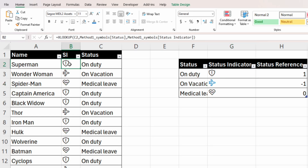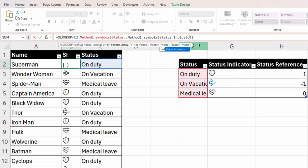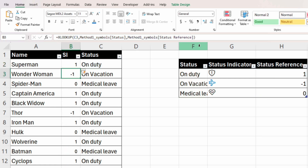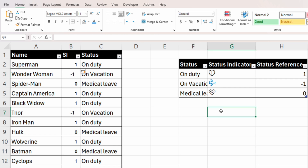In our main dataset, if we change the XLOOKUP's return array from status indicator to status reference, the column will be replaced with ones, minus ones, and zeros. Now we can concatenate the three symbols and copy them into the custom formatting.